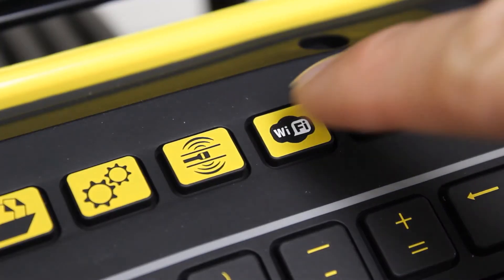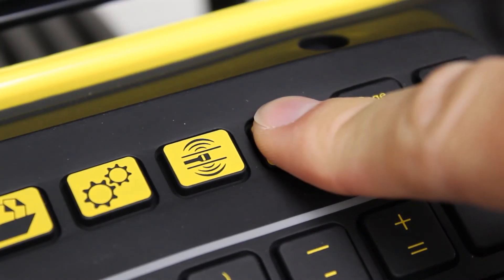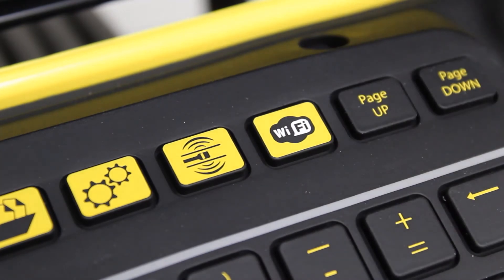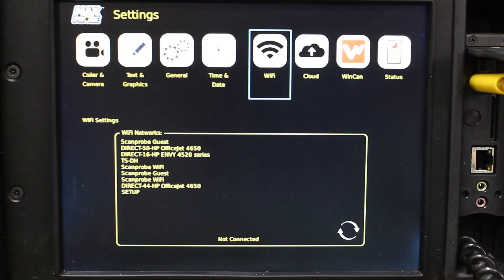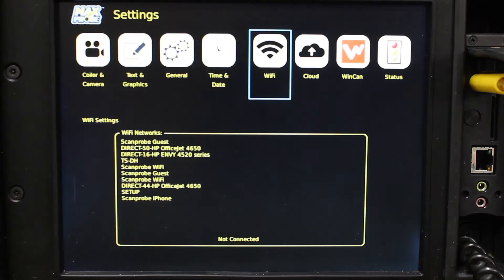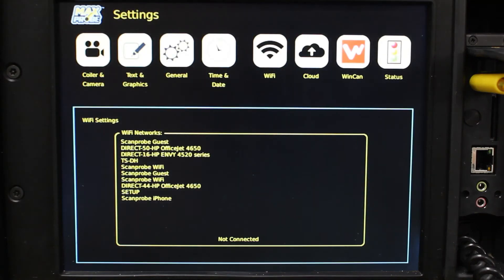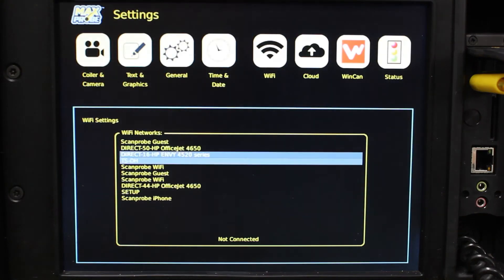Once you have done this, go back to your control box and press the WiFi button. This will bring up the list of all available WiFi and personal hotspots. If your network isn't immediately available, simply refresh the screen.